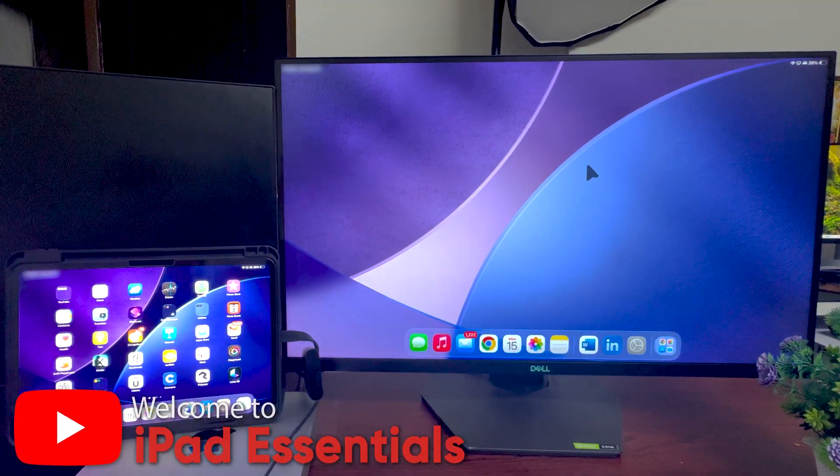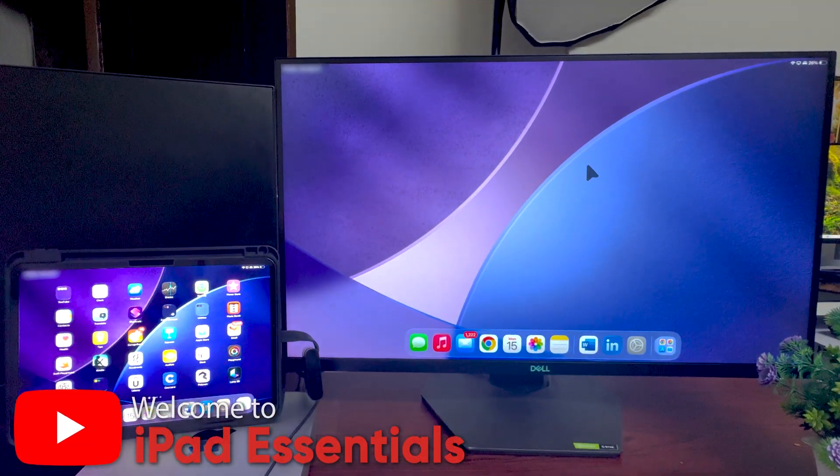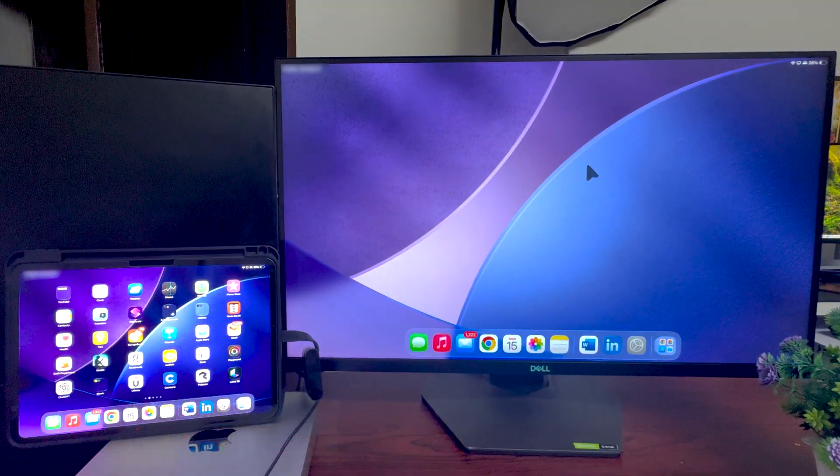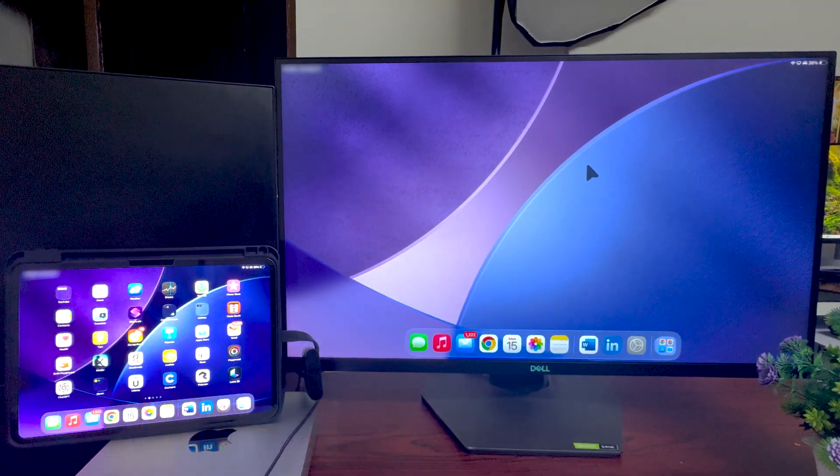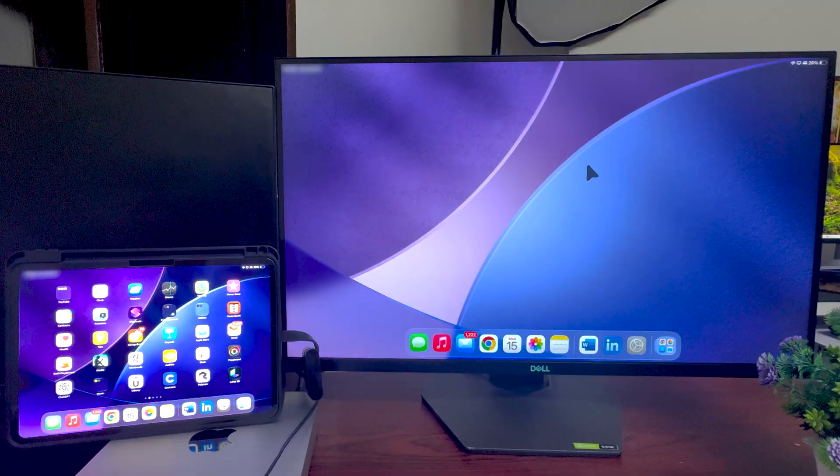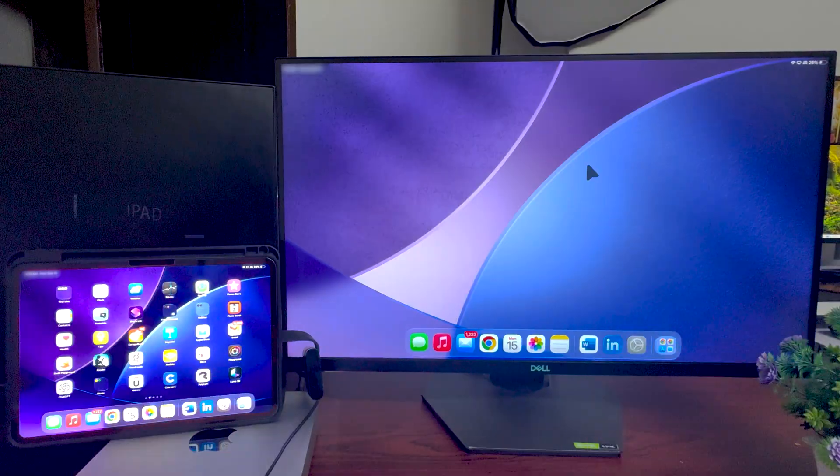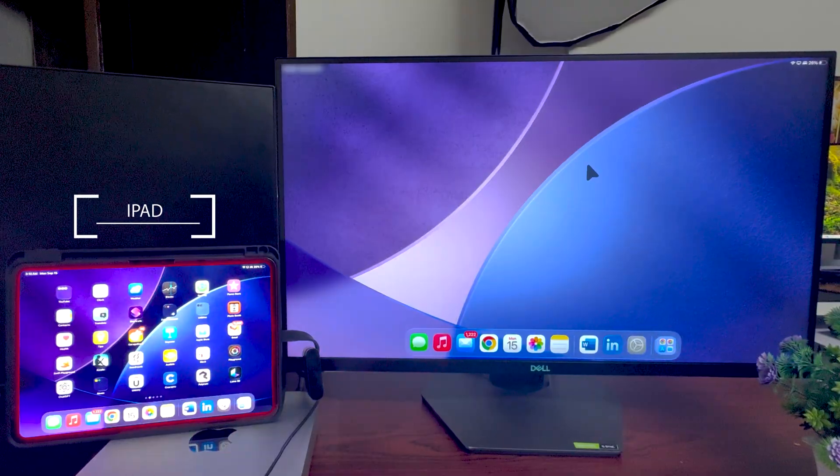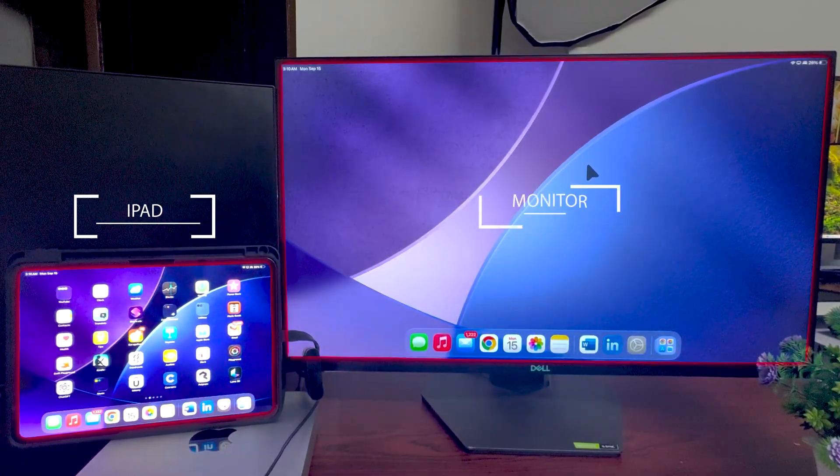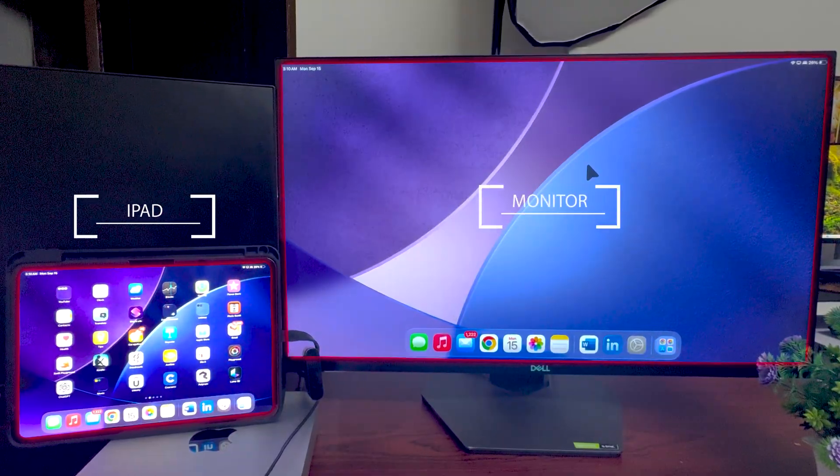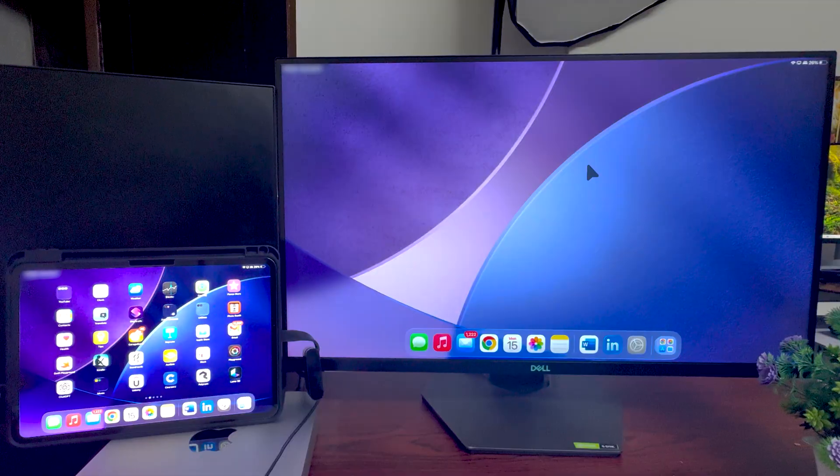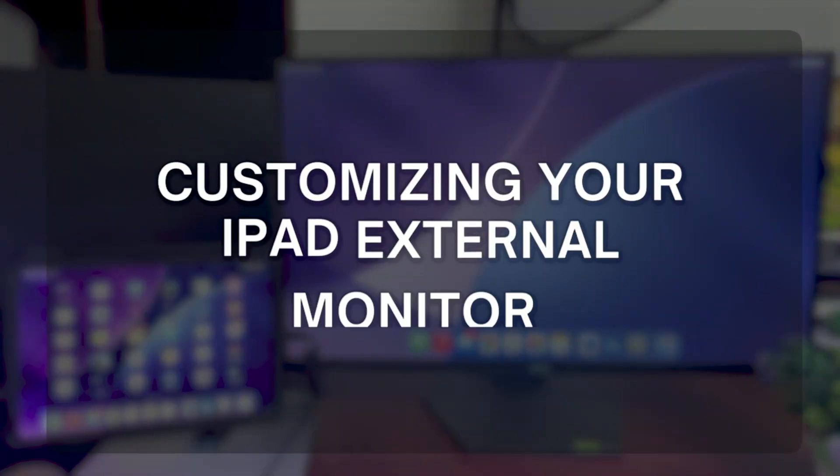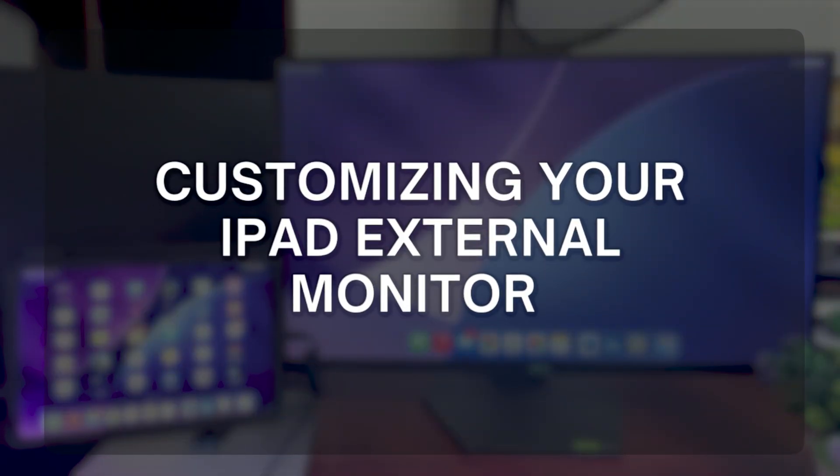Hey there everyone, welcome back again to another video of iPad Essential. In this video here you can see I have connected my iPad with this external monitor and I would like to talk about what are the customization we have available for our monitor.